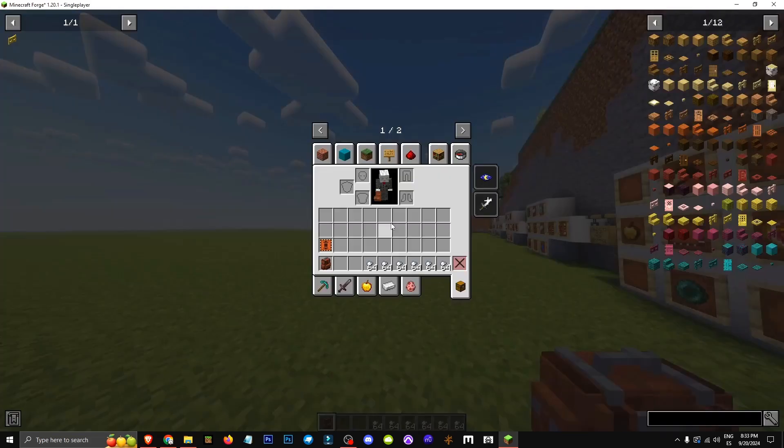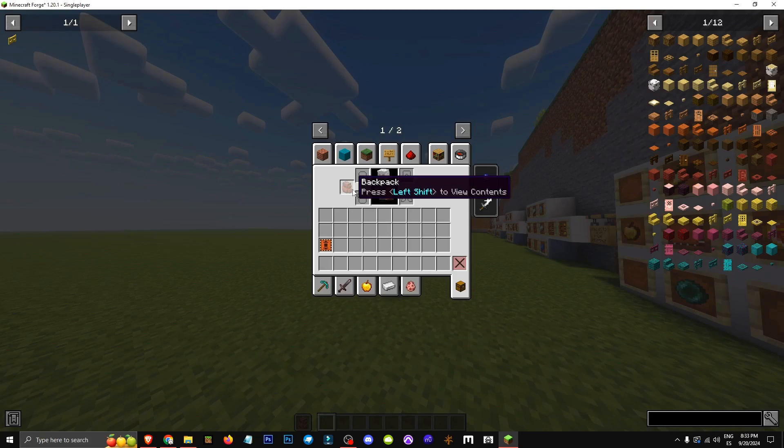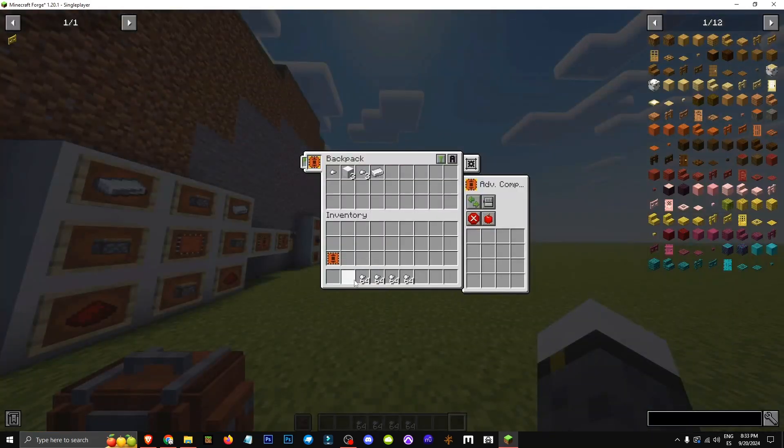Now, as you can see, if I grab these iron nuggets, let's see if they go directly into my backpack. Nope. If I drop them, the inventory fills up, and all items auto-craft.